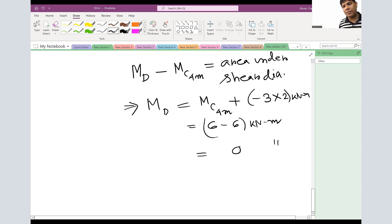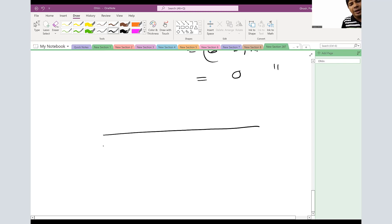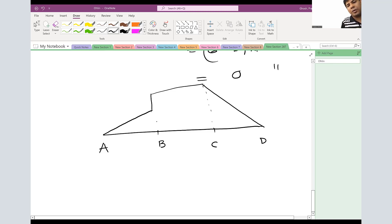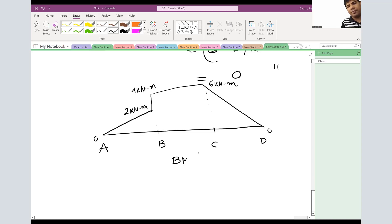Now let's draw the bending moment diagram. It starts at zero at A (external pin). It rises linearly to positive 2 kNm at point B, then jumps to positive 4 kNm at the same point due to the external moment. It continues rising linearly to positive 6 kNm at point C, then returns linearly to zero at point D. All segments are straight lines. That is the complete bending moment diagram; the shear diagram is also all linear.